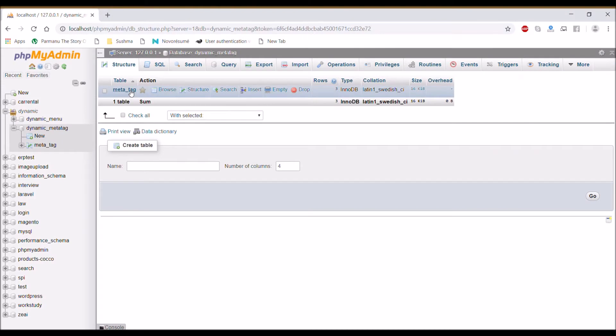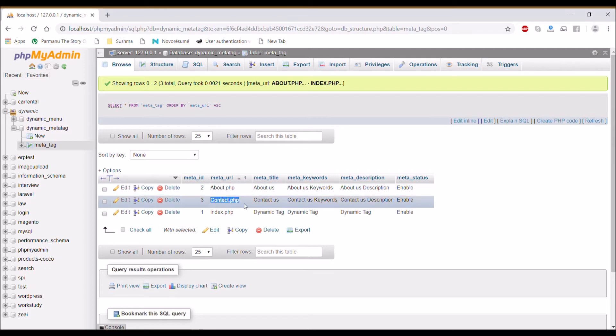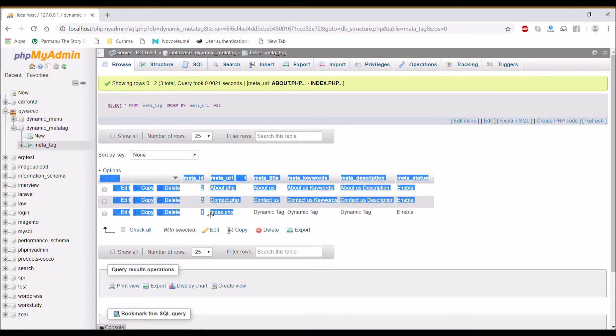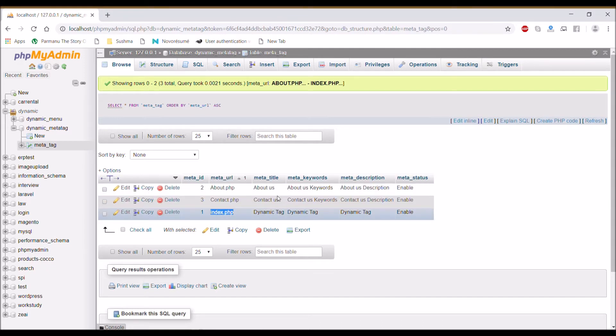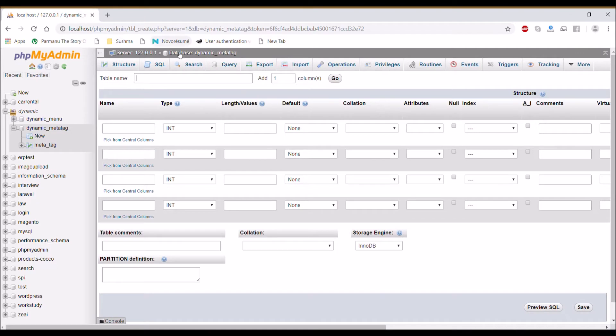Let's move to the database. I have already one table that is meta tag. In the previous video I have shown you this. So now let me create one more table with name site_pages.